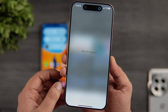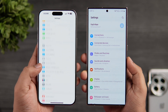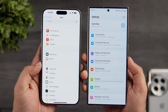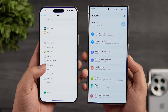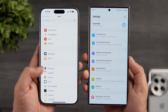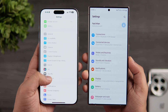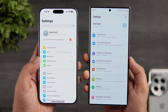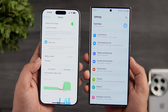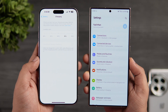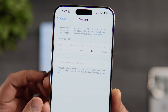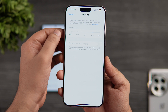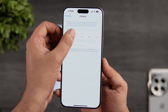Moving into the settings menu, finally you don't have to scroll endlessly on the iPhone. What they did is add a separate apps section where you can find all your applications, so the settings menu looks much cleaner. Inside the battery section, you can now decide the charging limit — you can set it to 80 or 90 percent, or go all the way up to 100 percent as per your need.